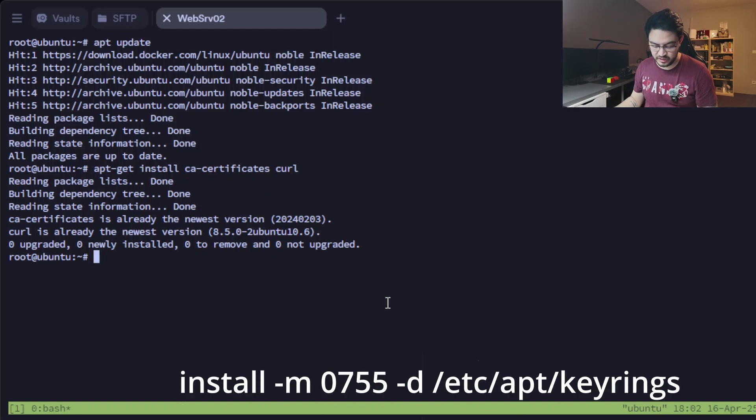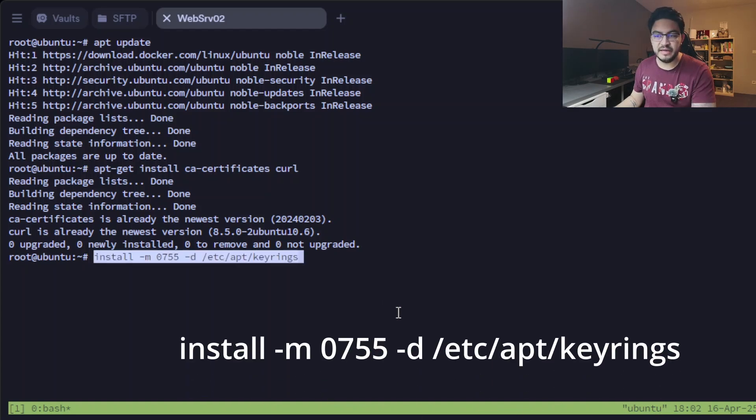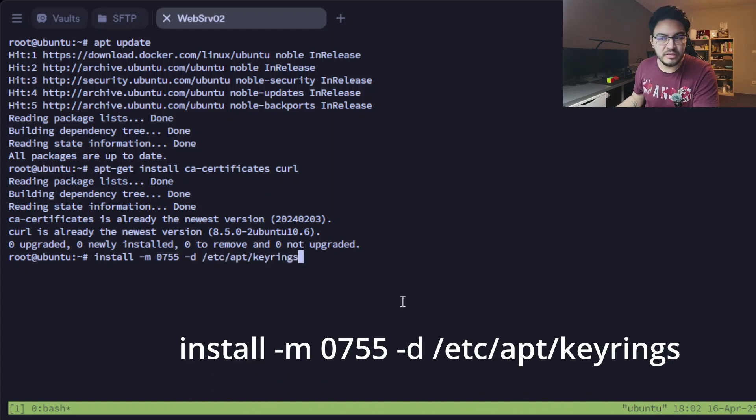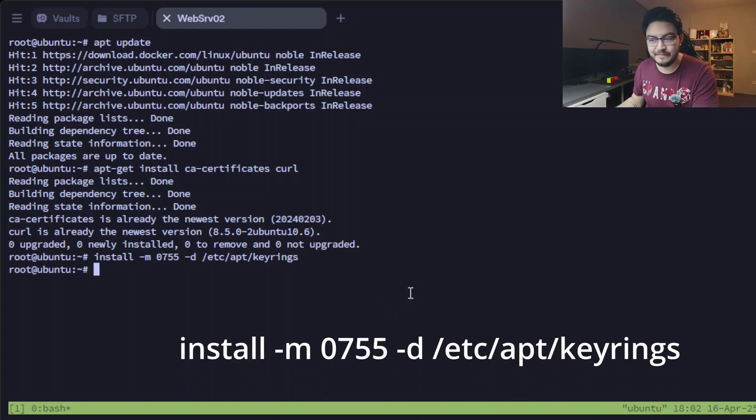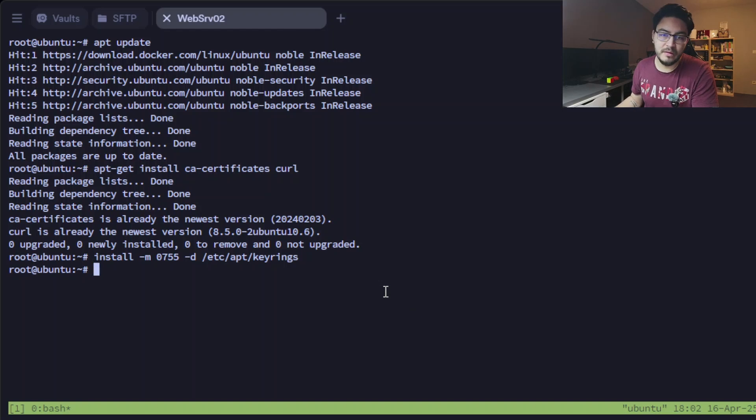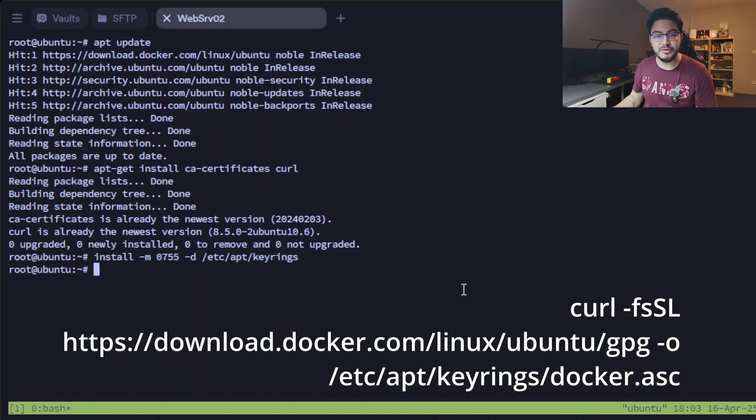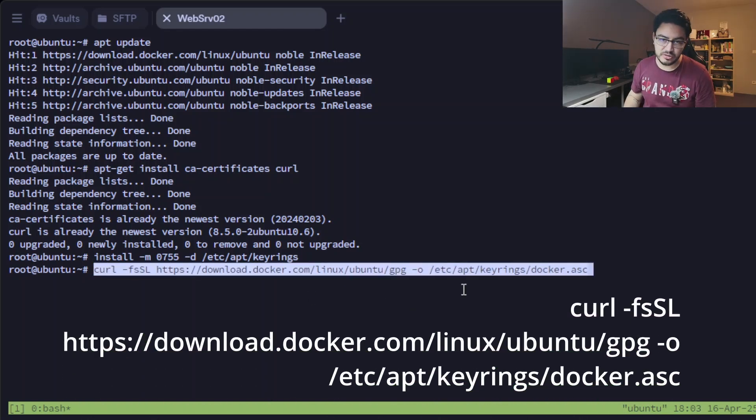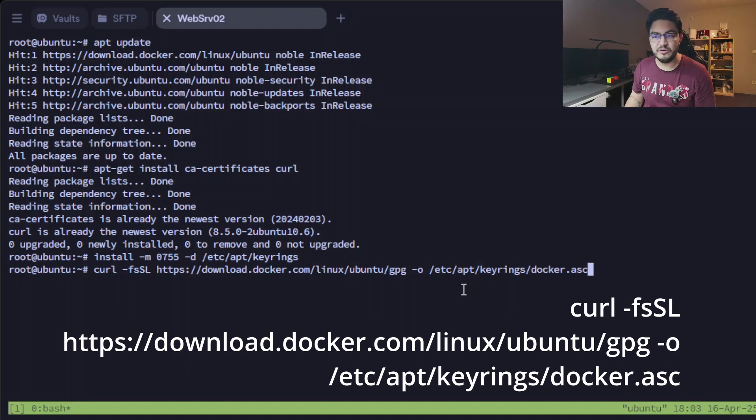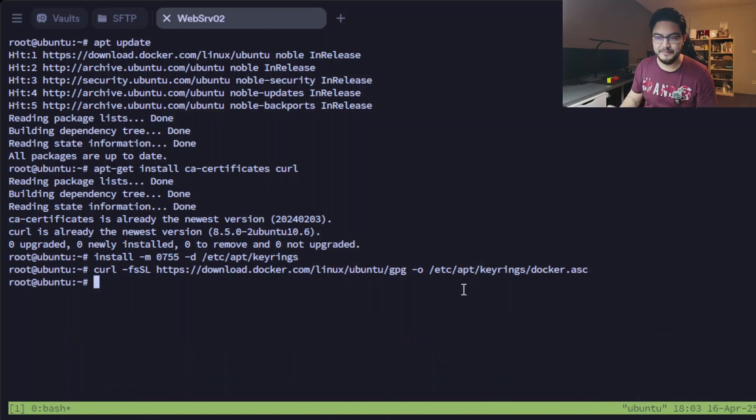And after that we need to install those key rings. Easy as that. And after that we're going to run this curl command to download something from docker.com.